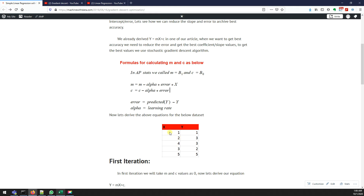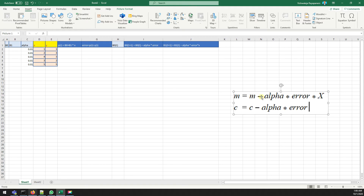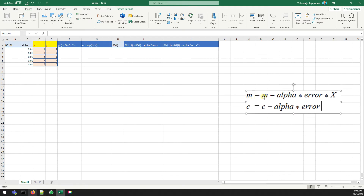With this dataset we're building a stochastic gradient descent model. Moving to the Excel sheet, you can see the formulas: to update the slope m, the formula is m minus alpha (learning rate, 0.01) times error times x. To update the intercept c, it is c minus alpha times error. On every iteration we update our weights — the coefficients and slope — based on the error and the learning rate.